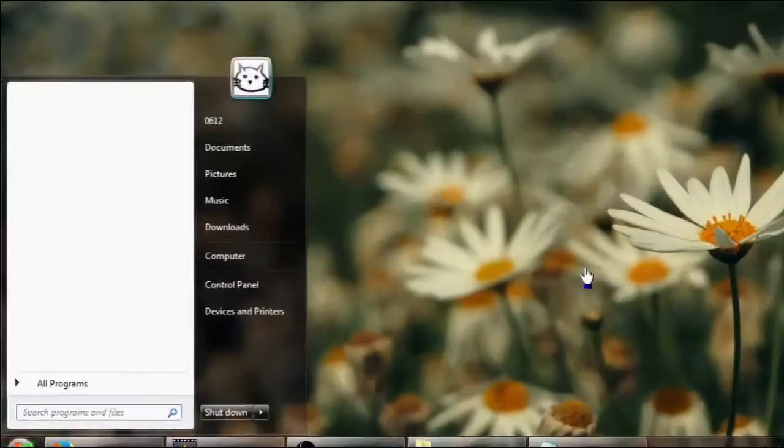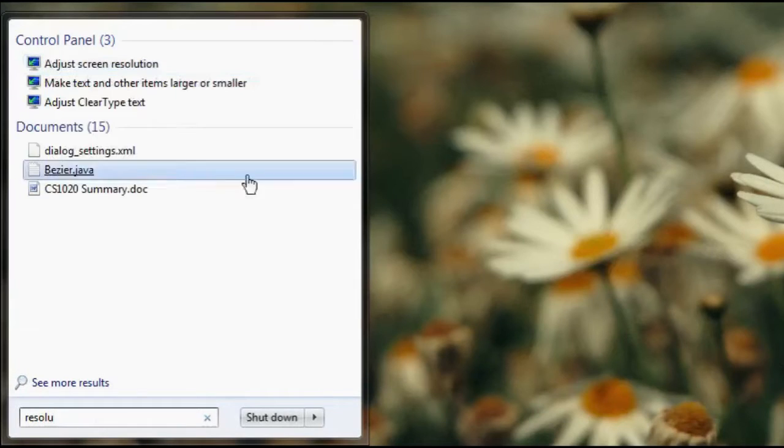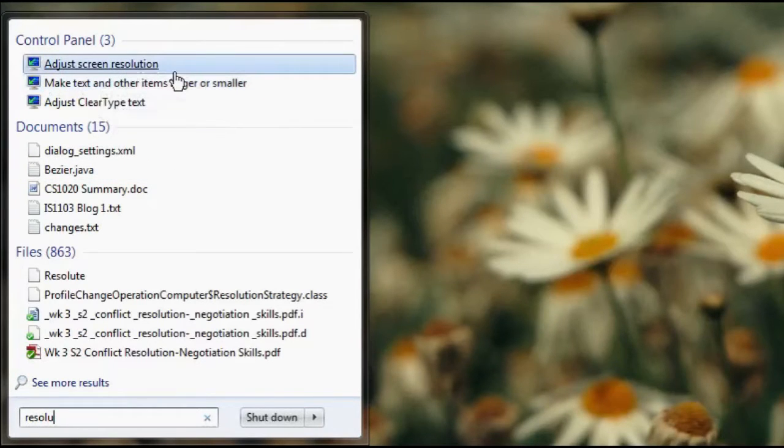Tip number four: when you want to change a setting, search for it. Let's say I want to change my screen resolution. I know I can right-click the desktop and go to Screen Resolution, but if you didn't know where to look, simply press Start and type your setting in the search bar. Windows throws up settings as well as programs. By typing "resolution" — you don't even need the whole word — the setting appears right there. For settings hidden deep in Control Panel, this method is extremely quick. You don't have to open Control Panel at all; just search and the entry appears in the Start menu.